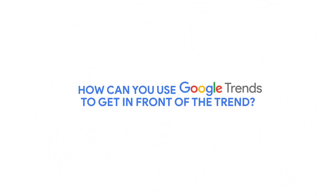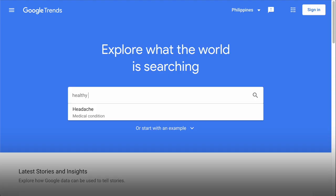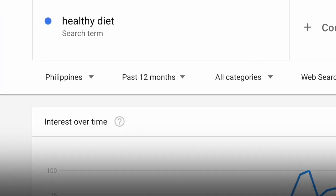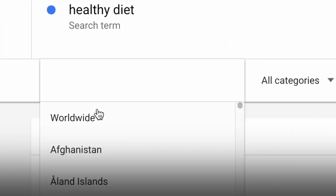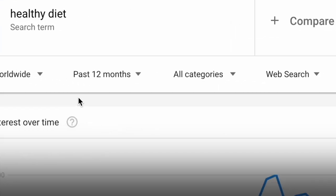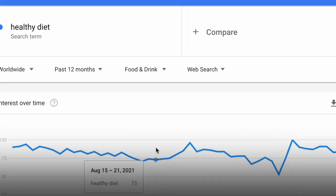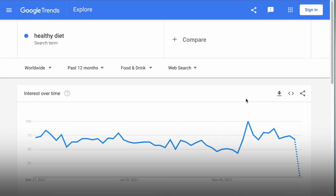So how can you use Google Trends to get in front of the trend? Let's say you have a food blog and you want to put together a series of amazing healthy recipes that can really go viral. Put in 'healthy diet' as a search topic, adjust the location to where most of your audience comes from, toggle the category to food or leave it broad and simple, and check out these results.